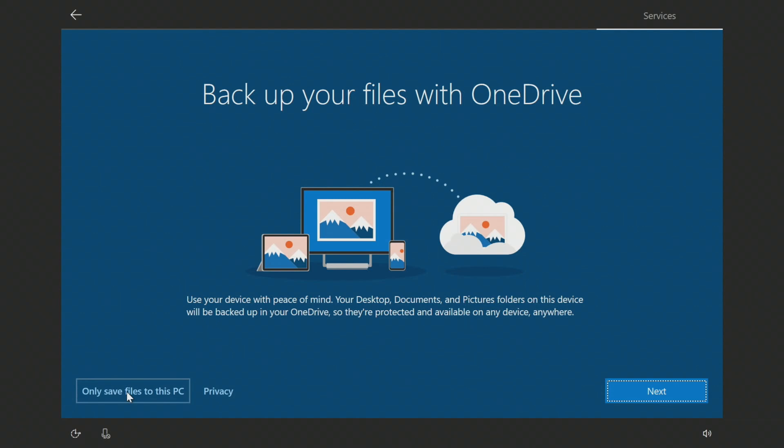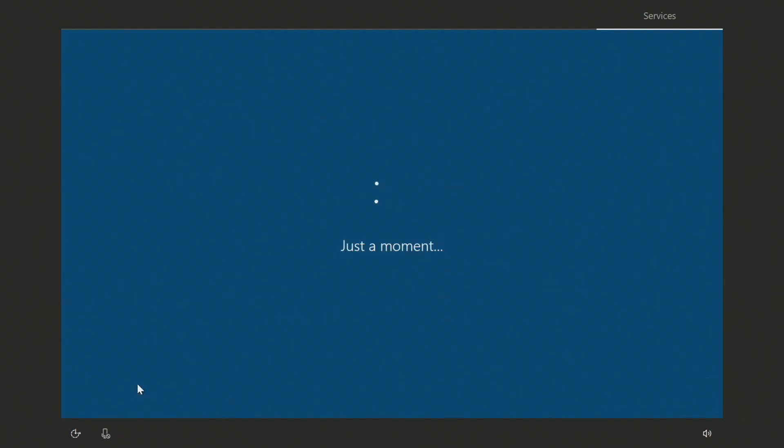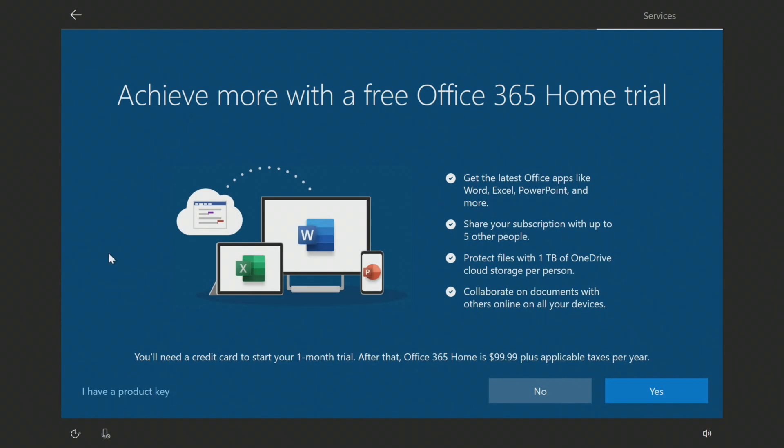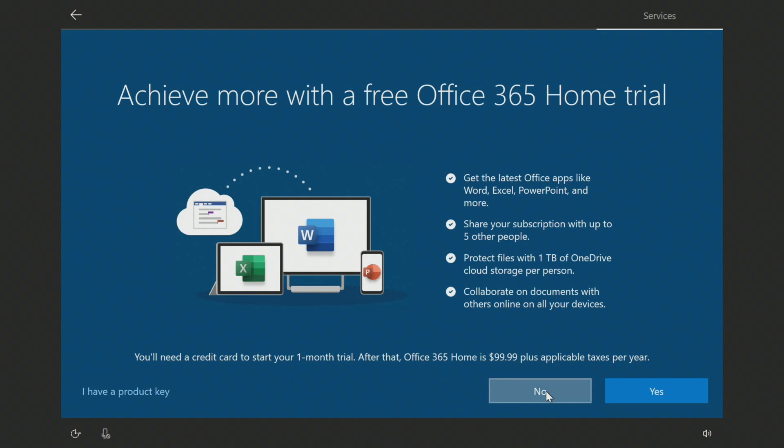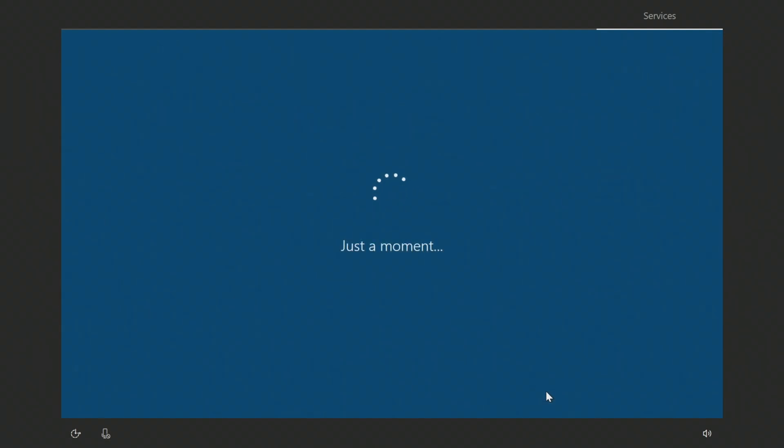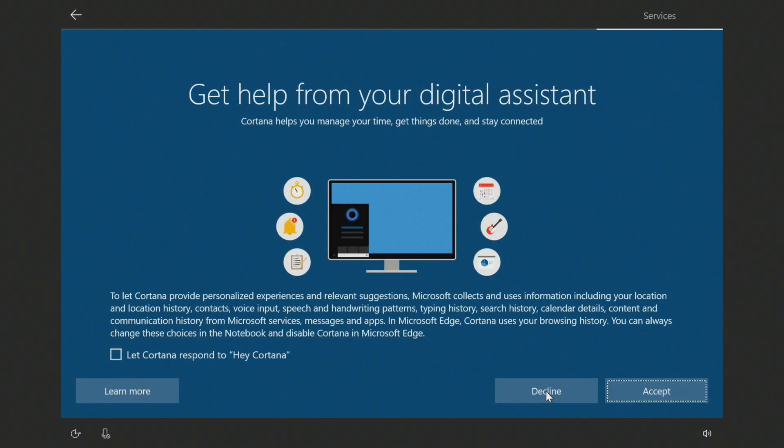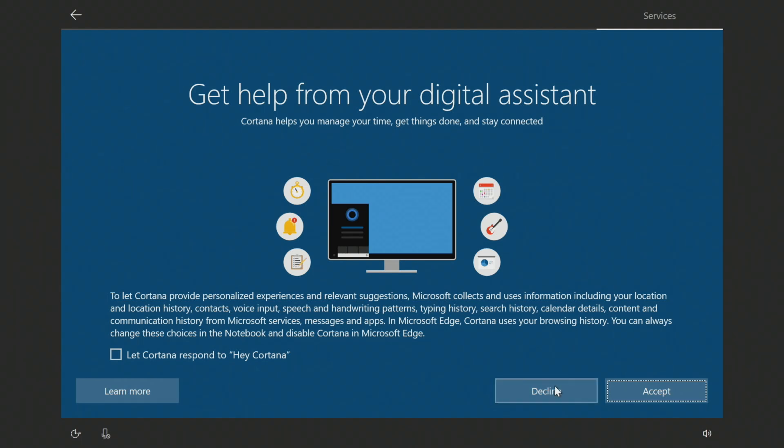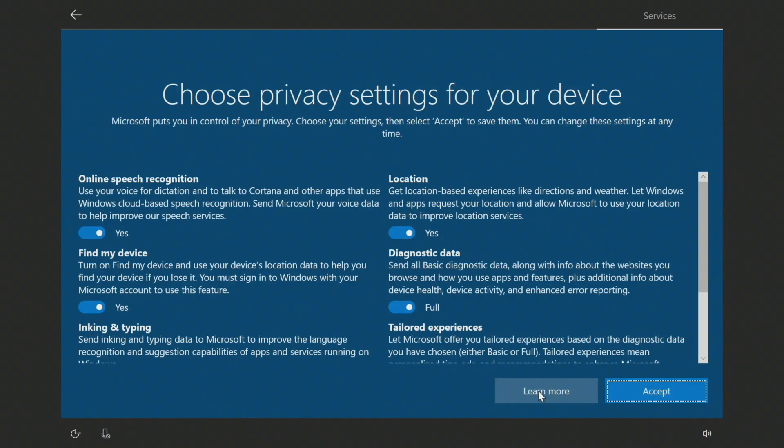OneDrive is Microsoft's online backup utility. Achieve more with a free Office 365 home trial. I'll just click no for this. You can click yes or have a product key, it's a great option, but I'll click no. Get help from your digital assistant. Now if you like to use digital assistants, Microsoft's version is Cortana. I'm going to go ahead and click decline here, but if you want to use Cortana you just need to make sure you have a microphone. So I'll click decline.